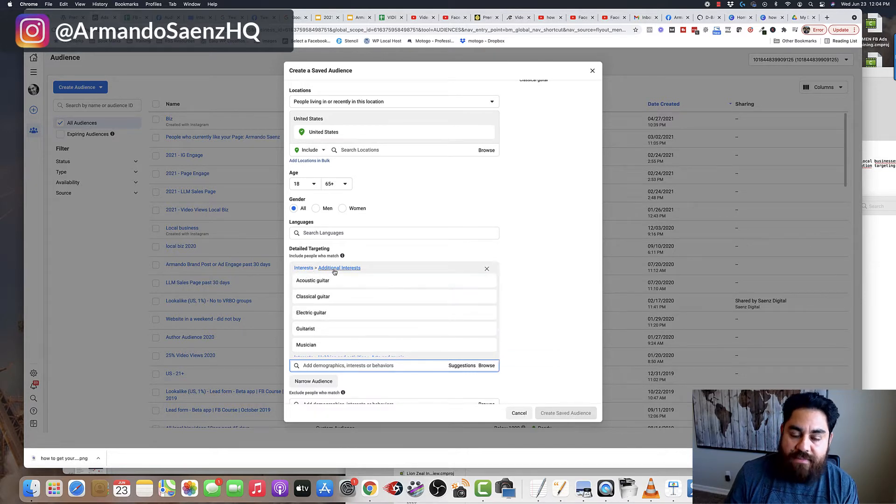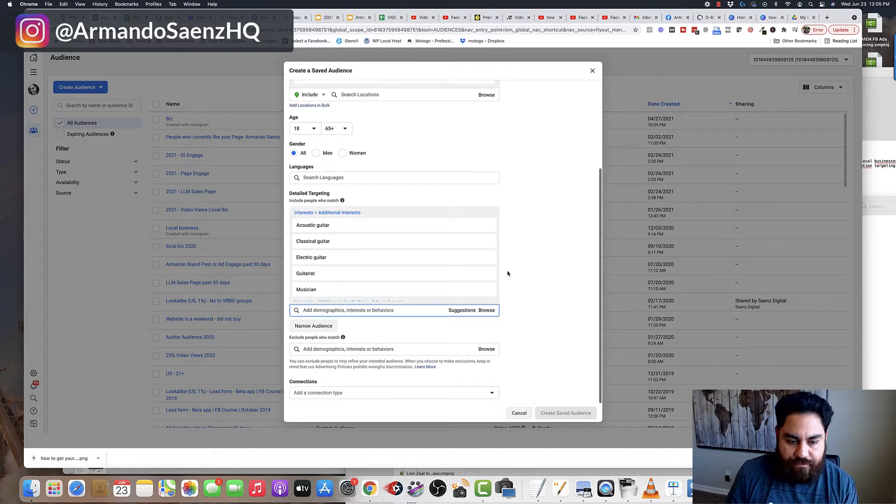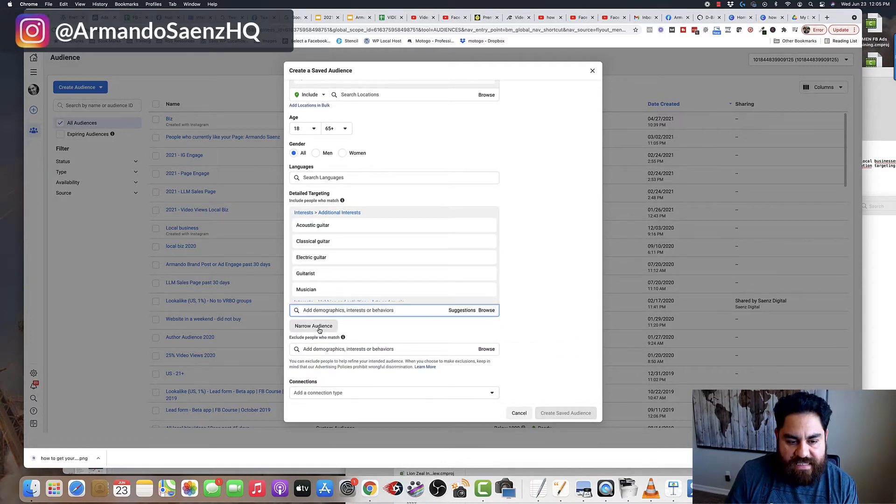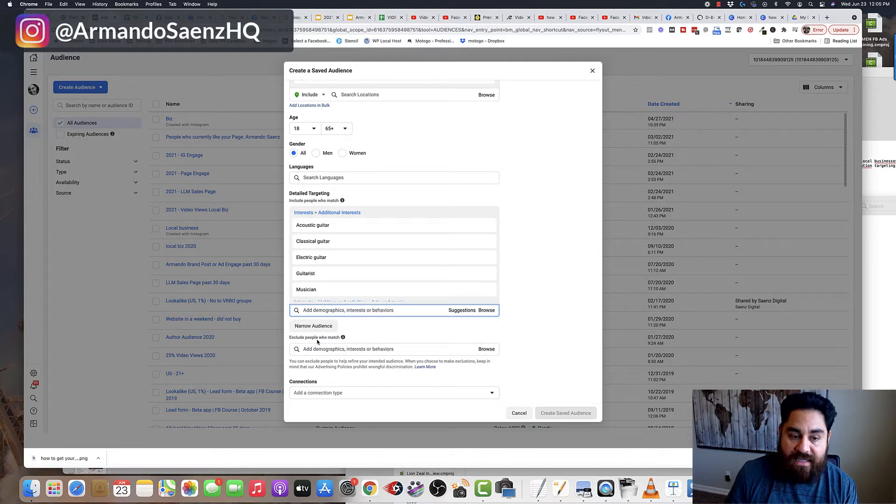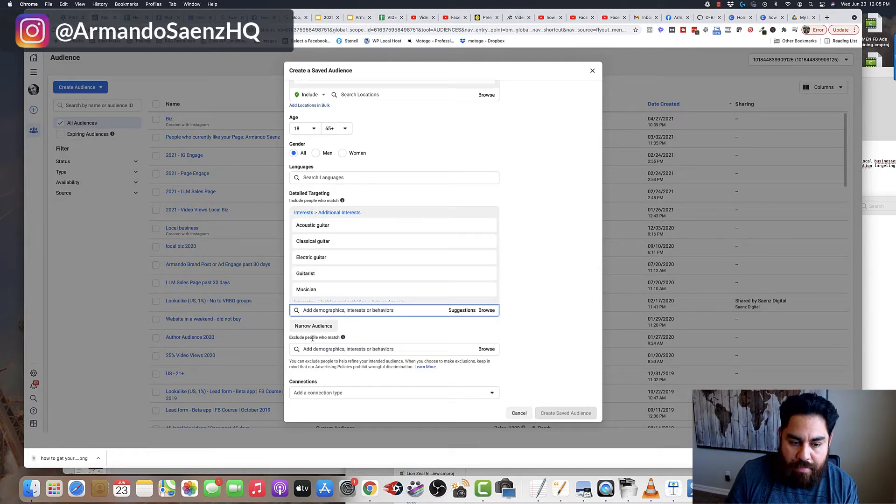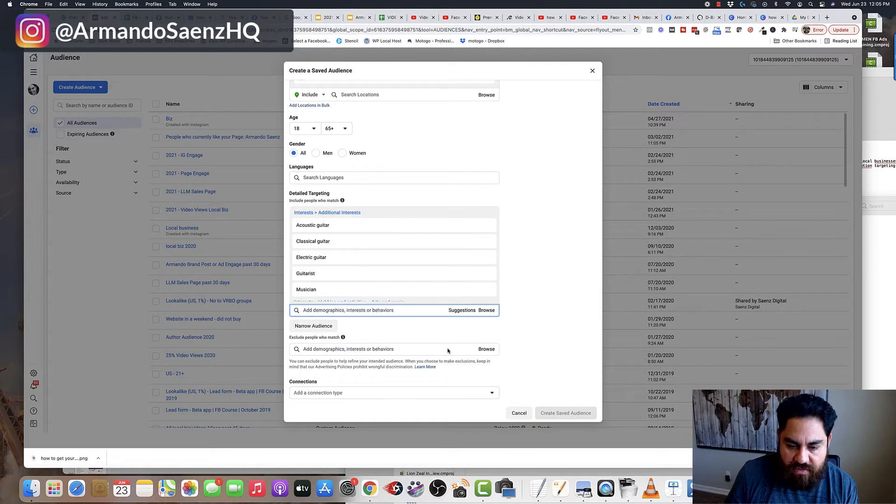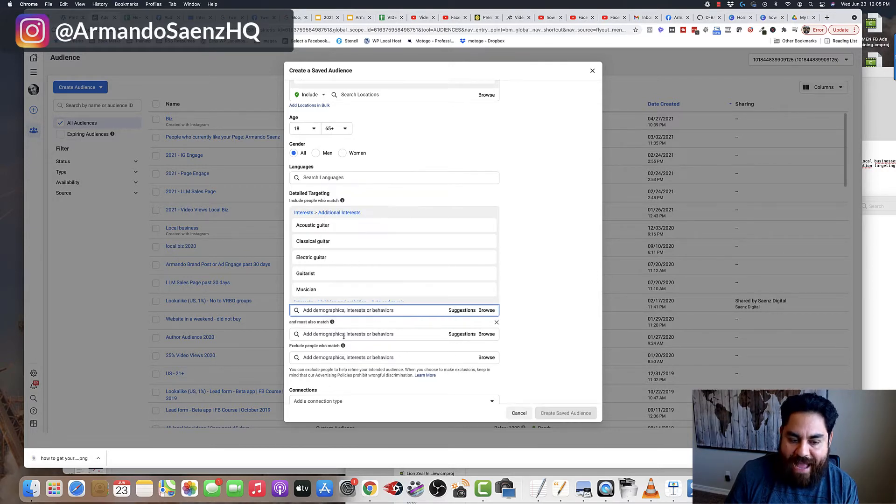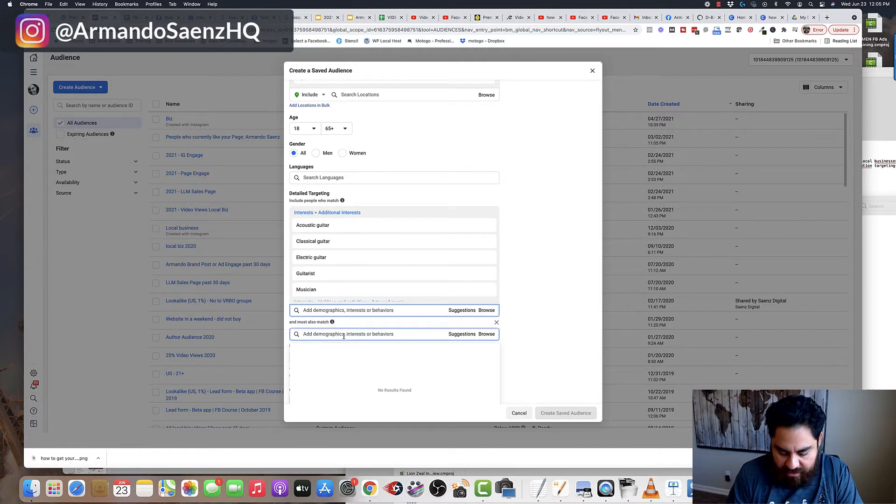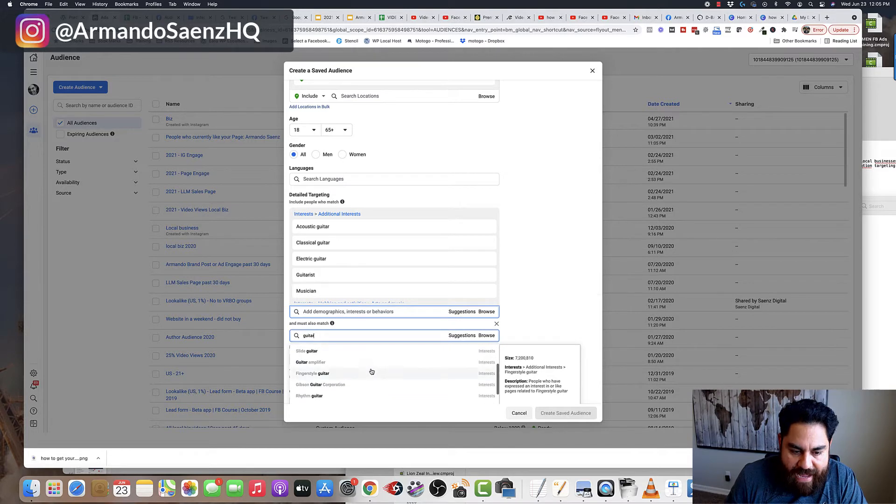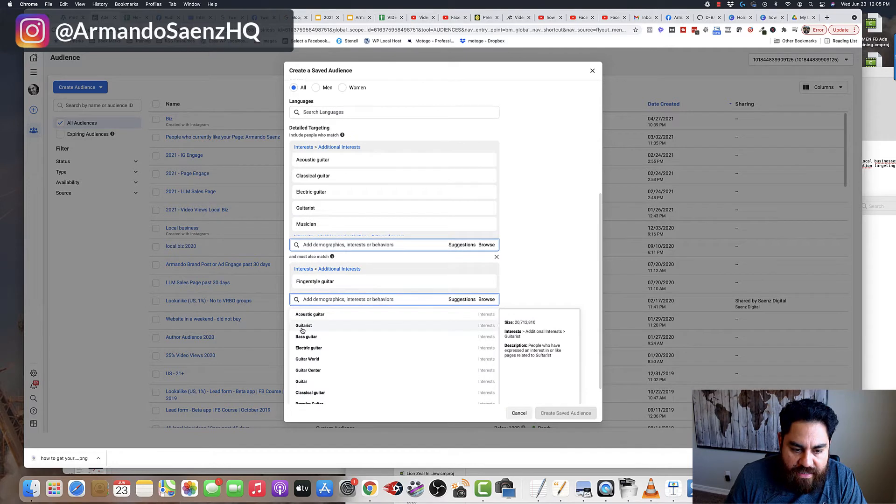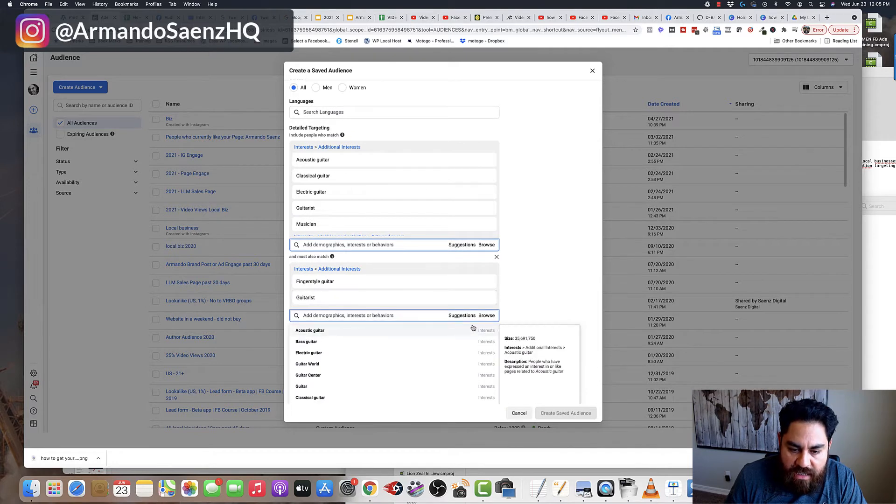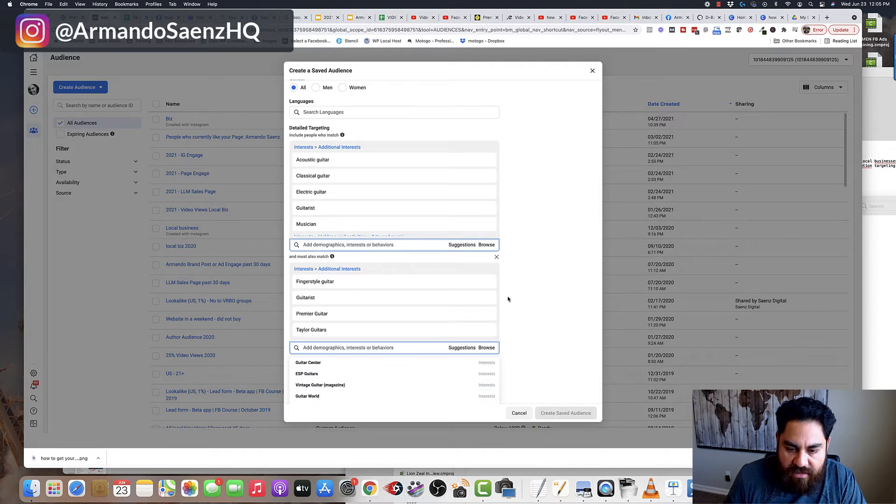So now basically I'm telling Facebook, hey, I want you to target people who are interested in these things here. Now, the next step is to click on this narrow audience tab. Facebook then is going to give you another box that says, well, people have to be interested in this, but they also must be interested in something else. So in other words, they also must match these other things. So I'm going to type in guitar again, and they also must match something like, fingerstyle, you know, maybe something like guitarist, maybe something like, you know, premier guitar or Taylor guitars, etc.